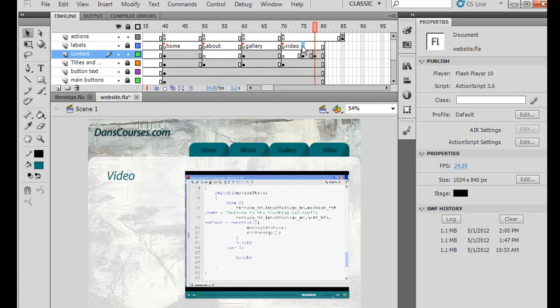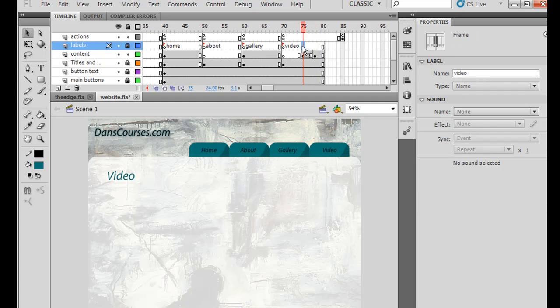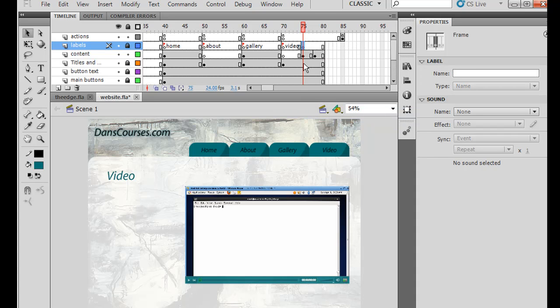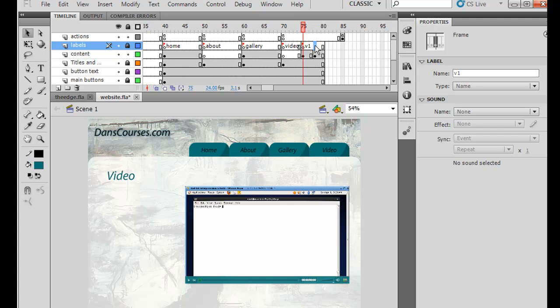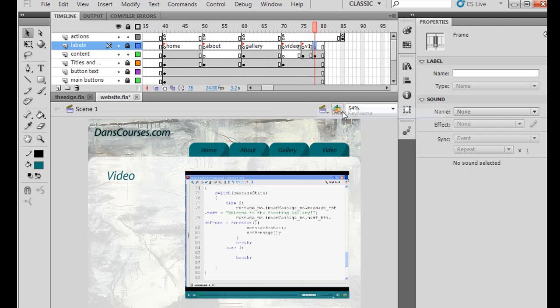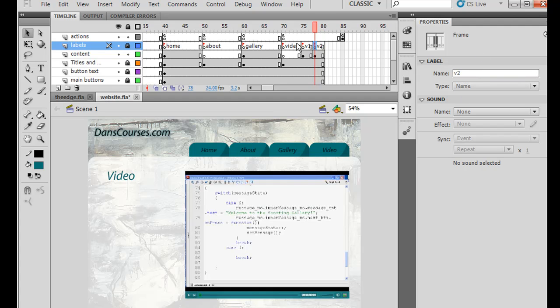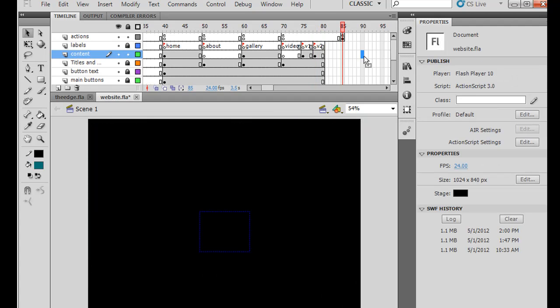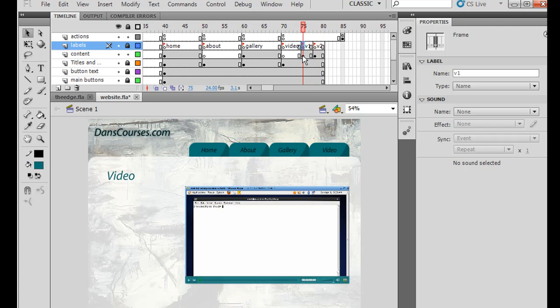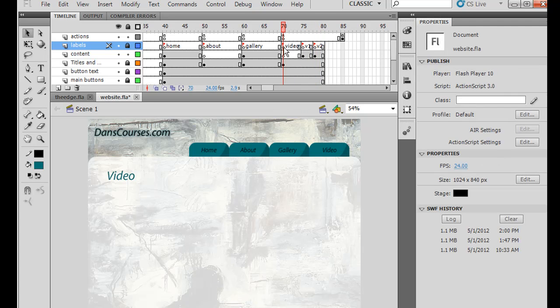So I'll put a keyframe here where the frame labels are. And I'll say V1 and hit enter. And then over here, right click, insert keyframe. And then in the property window, V2 and hit enter. So if we look over here, we've got a frame label here, V2. We've got a frame label here, V1. Right. And all we need now are buttons that will take us to these two frames.